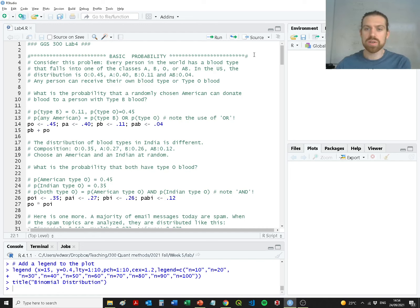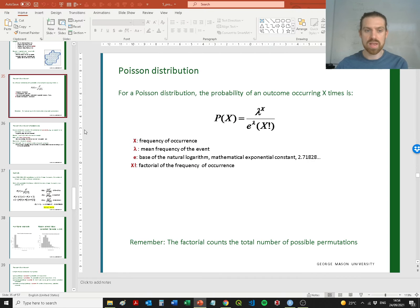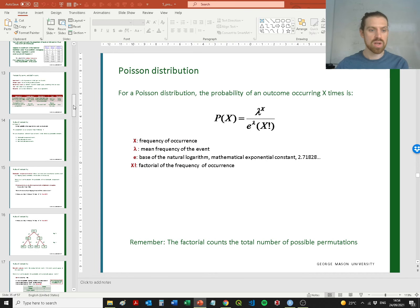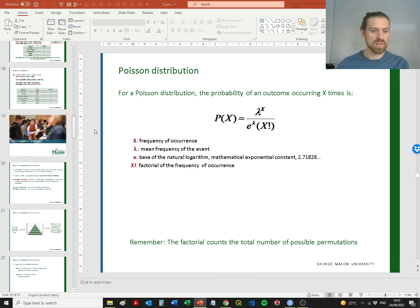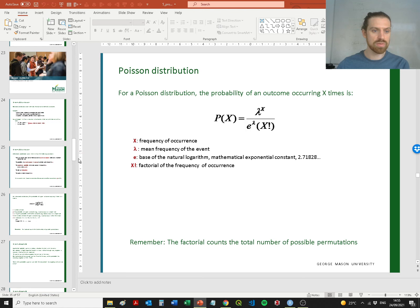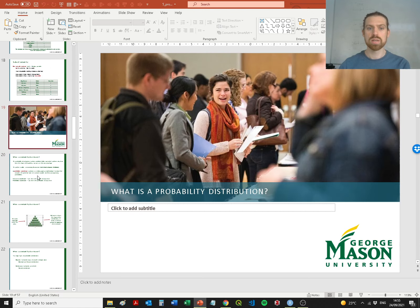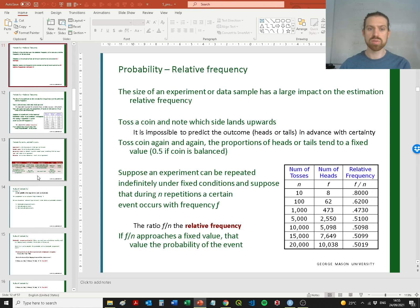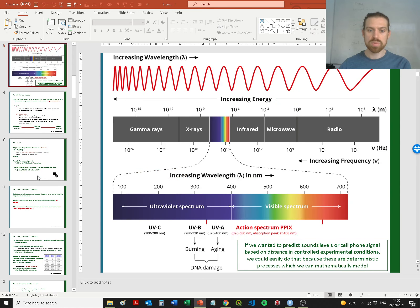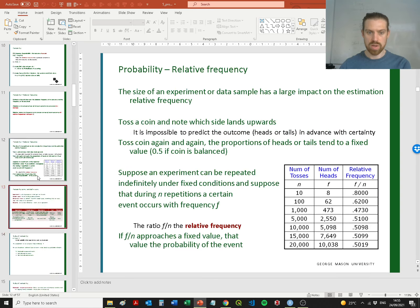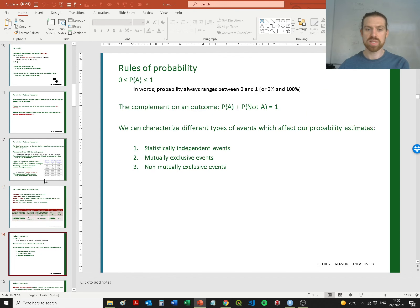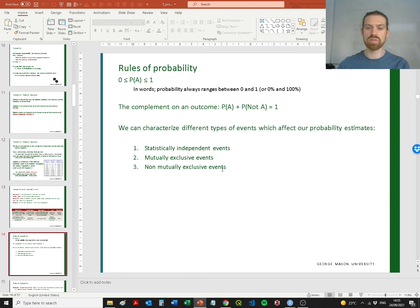We're going to do a little bit of calculation for some basic probabilities first. You'll remember within the actual lecture slides we focused on three different types of probability outcomes: statistically independent events, mutually exclusive events, and non-mutually exclusive events — the rules of probability.